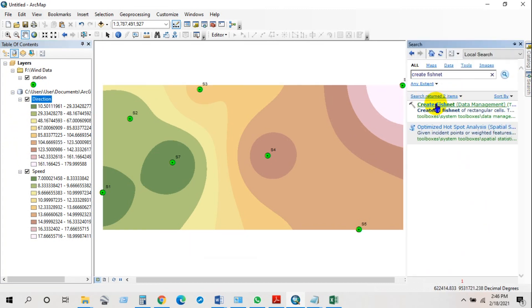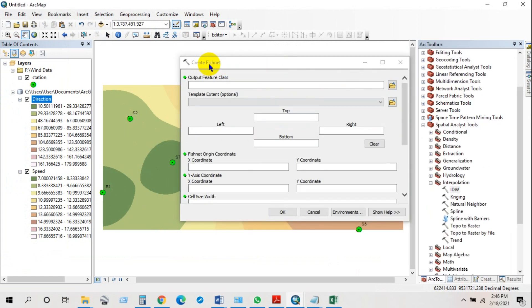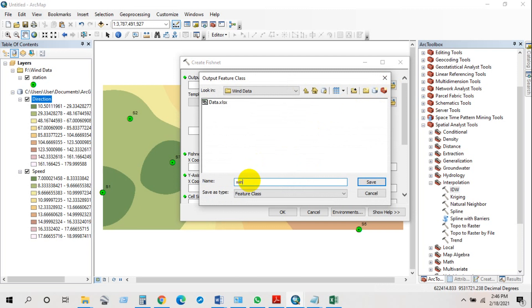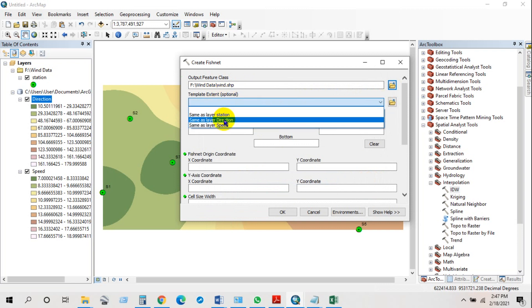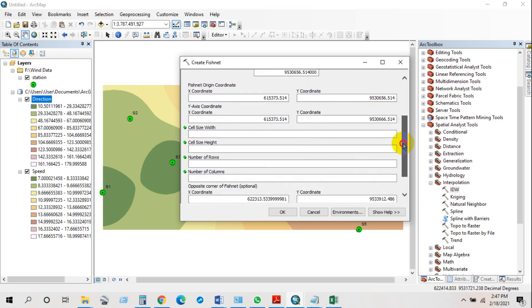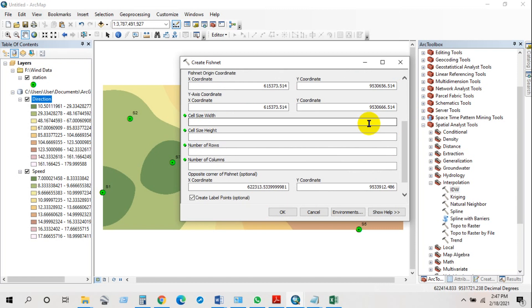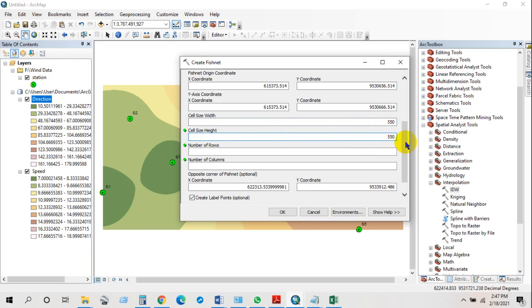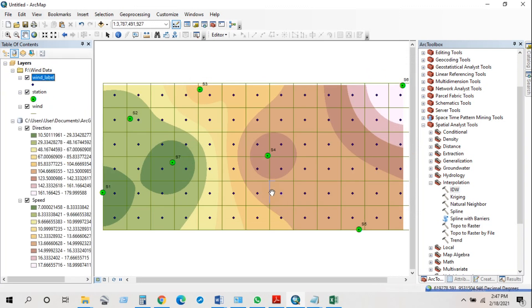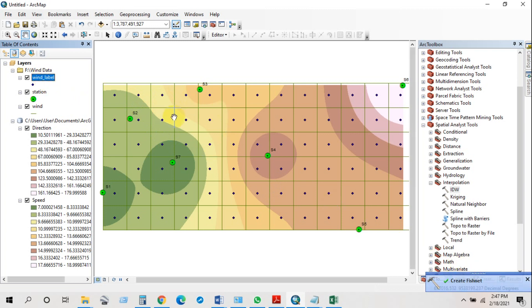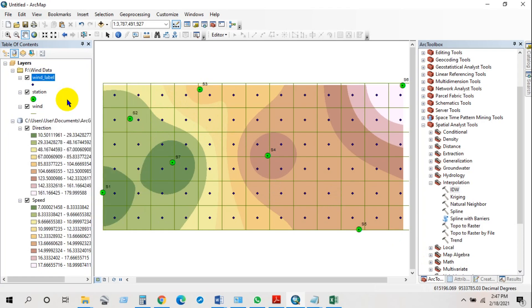Now search for and click Create Fishnet. Name the output feature class 'wind' and save. For the template extent, select same as layer 'direction'. Set the cell size width to 500 or 1000, and the cell size height the same. Check 'Create Label Points' and click OK. The Create Fishnet operation has completed successfully.